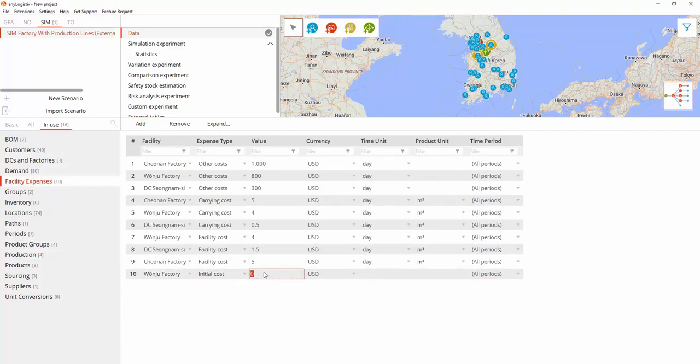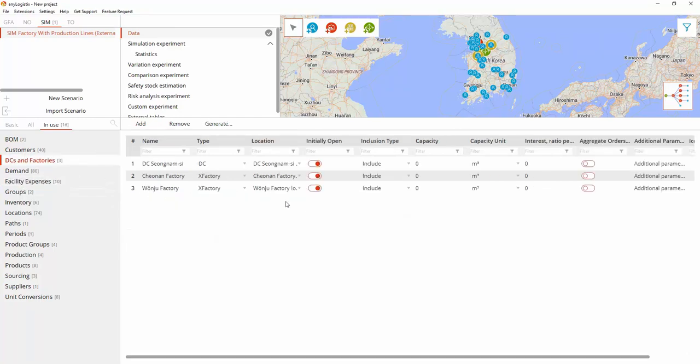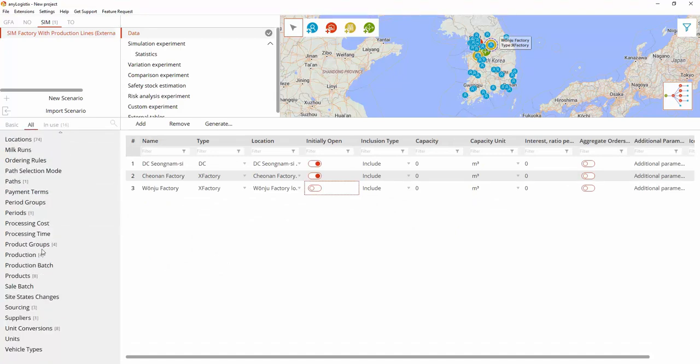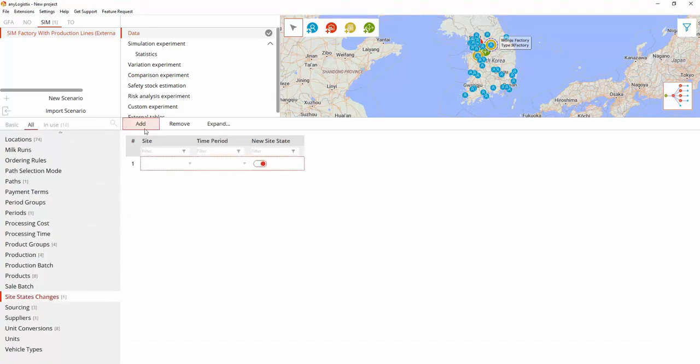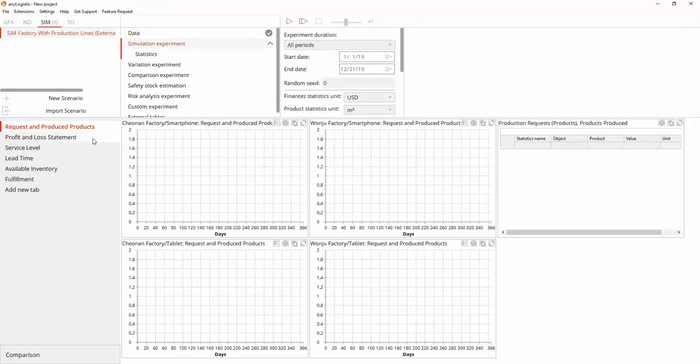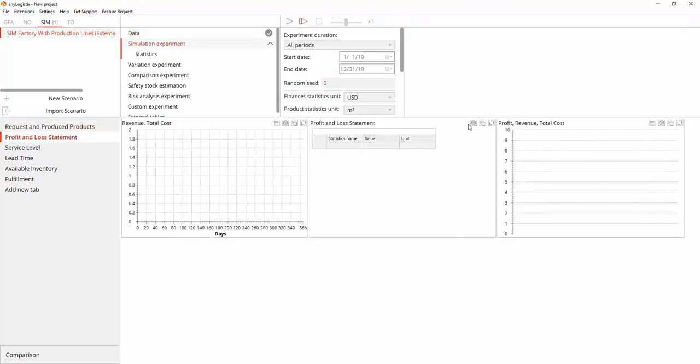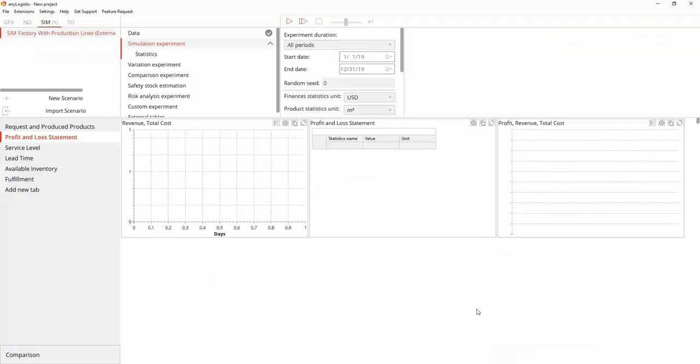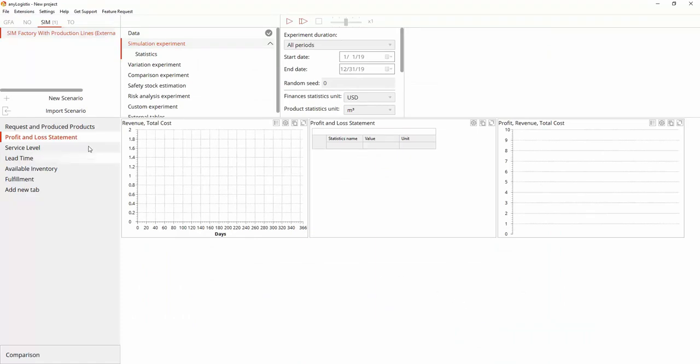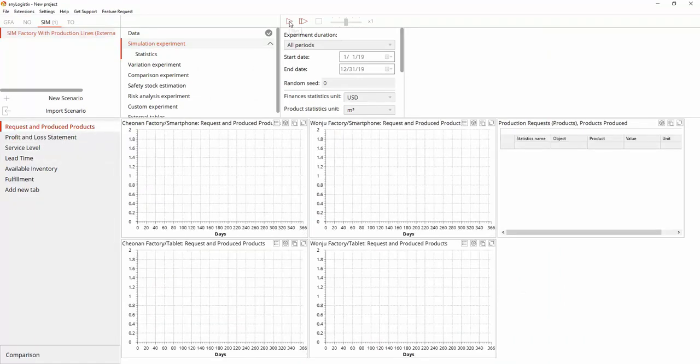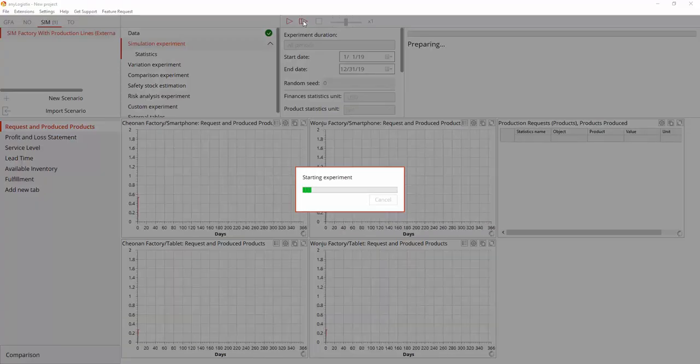Also there will be new purchase costs. Let's define them as initial costs. To consider the corresponding value, we need to set the Wonju factory as initially closed and change its state. As we add additional costs, we need to display this on the dashboard. Let's run the experiment once again to see the differences in the results.